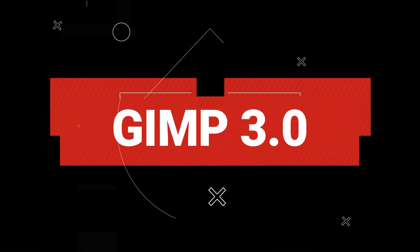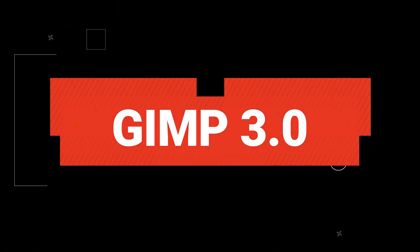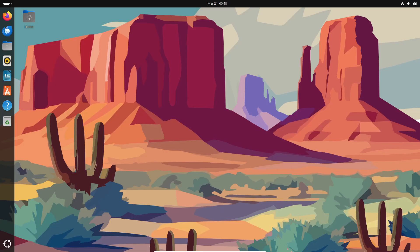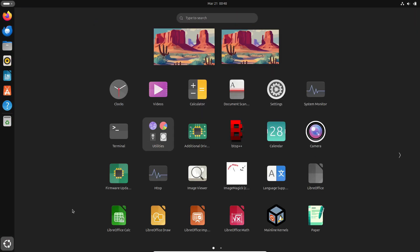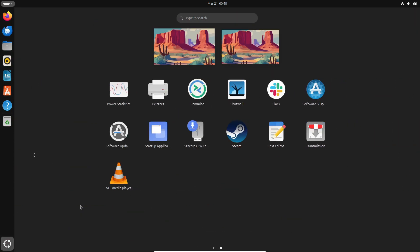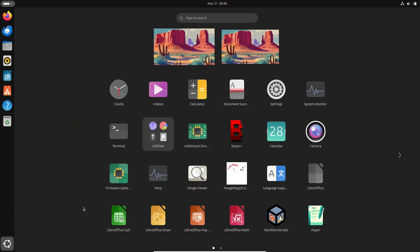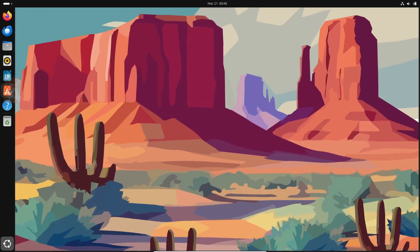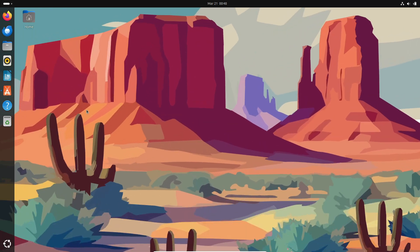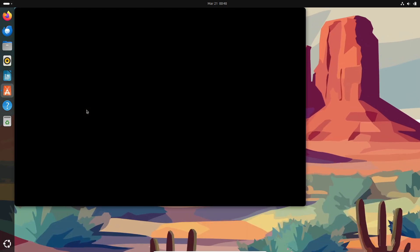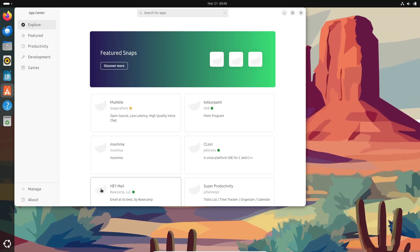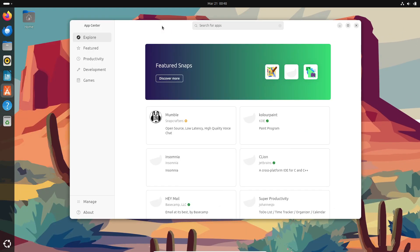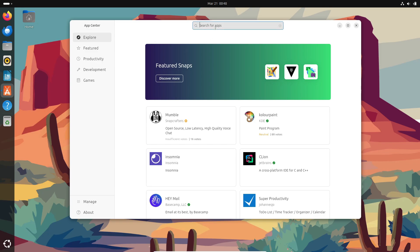Hey everyone, what's up? It's your favorite tech enthusiast here with some exciting news in the world of image editing. Today we're diving into the brand new release of GIMP 3.0. Yes, the highly anticipated update to the popular open source image editor is finally here and ready for download. So let's get into it.